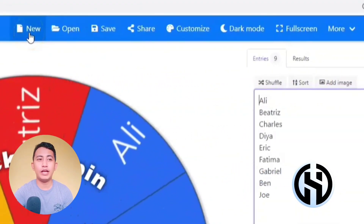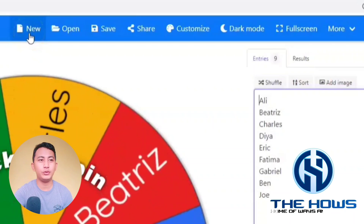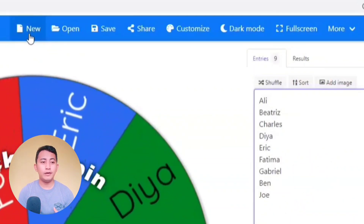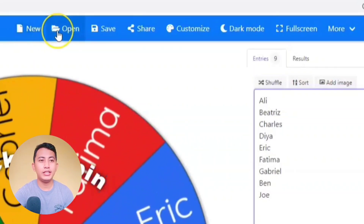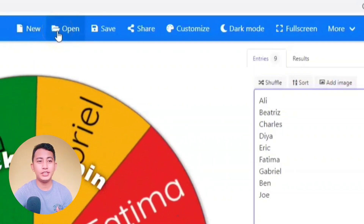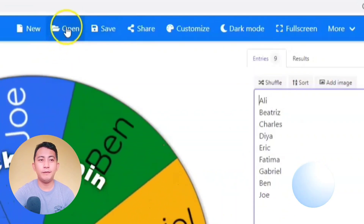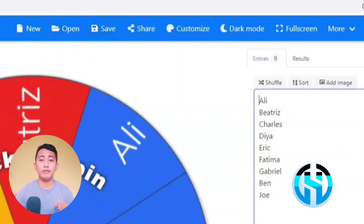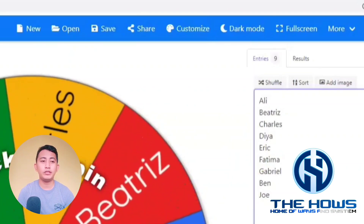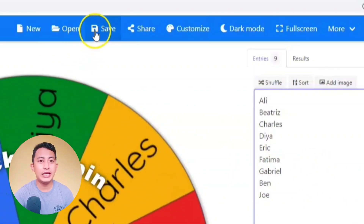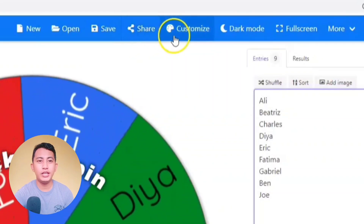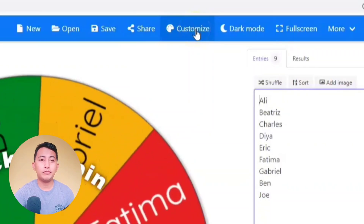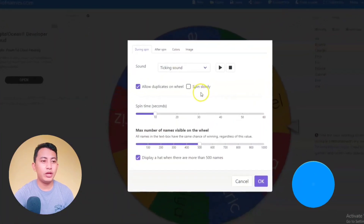At the top we have a number of options. We have 'New' — so if you are going to create a new wheel of names, just click this one. If you have an already existing wheel of names, just click 'Open'. If this will be the final wheel of names that you are going to draw, you can click 'Save'. You can also share this one, as well as customize the wheel.